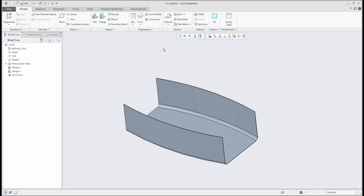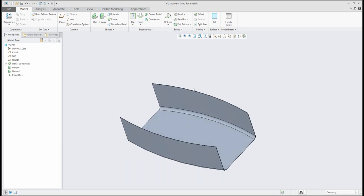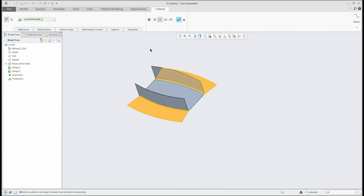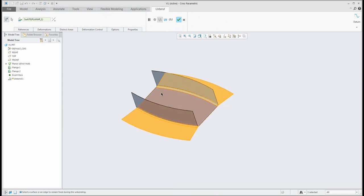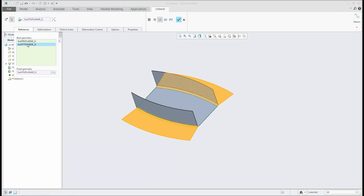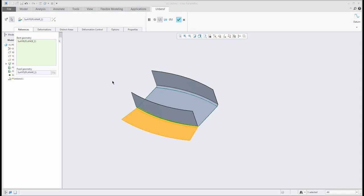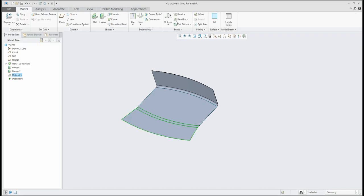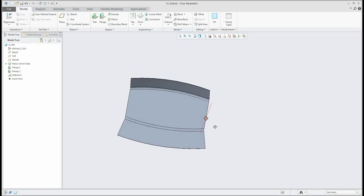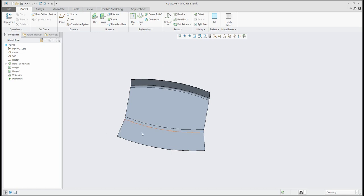If you would like to use the unbend feature for this shape, you can see that the system automatically selects the fixed references and creates the unbend feature. But I'd like to show you more. I don't want to use the automatic, but would like to use the custom or manual selection — and I will remove one flange, so the system will create the unbend feature only for this bend. I confirm and the system creates the shape.